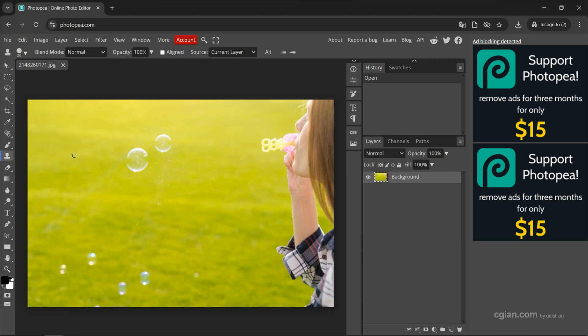This is quite small. We can enlarge the Chrome tool by using the shortcut right square bracket to enlarge it, or we can use left square bracket to reduce the size.